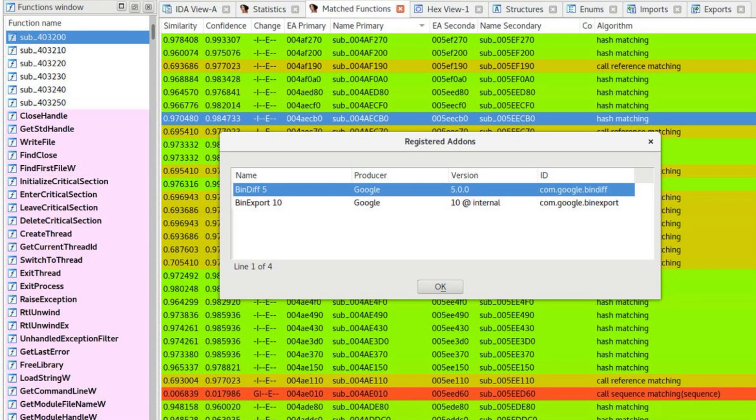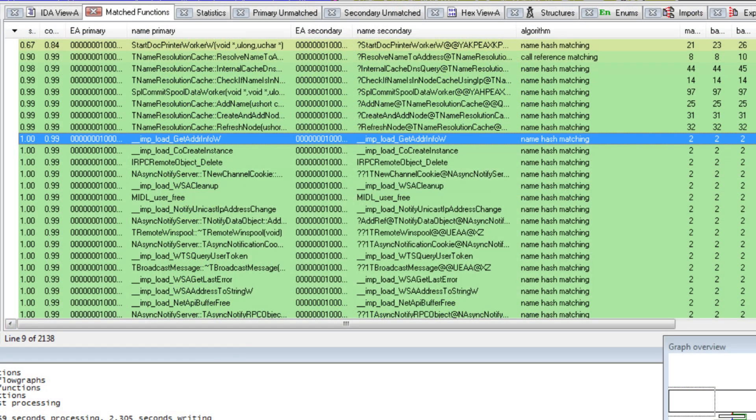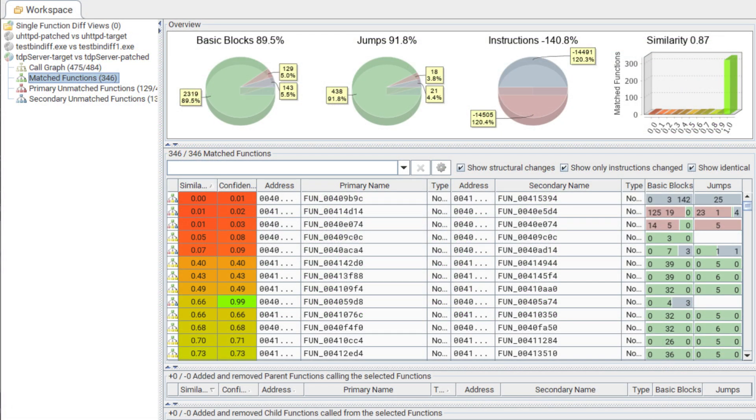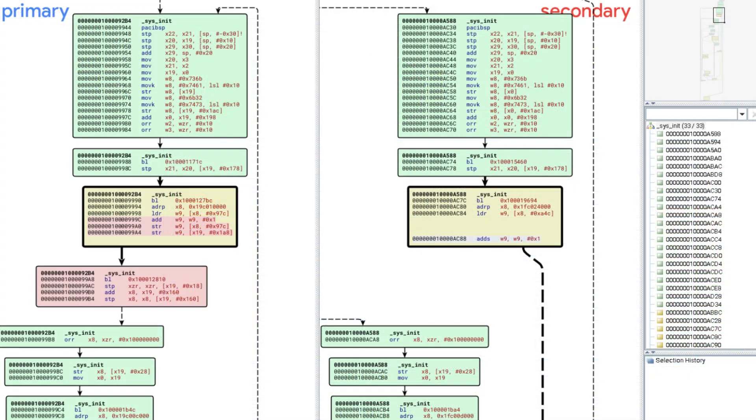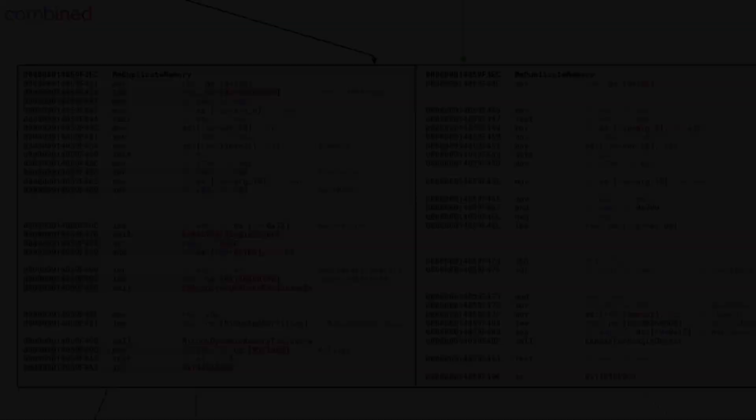Bindiff is a comparison tool for binary files that helps to quickly find differences and similarities in disassembled code. It's used by security researchers and engineers across the globe to identify and isolate fixes for vulnerabilities in vendor-supplied patches and analyze multiple versions of the same binary.